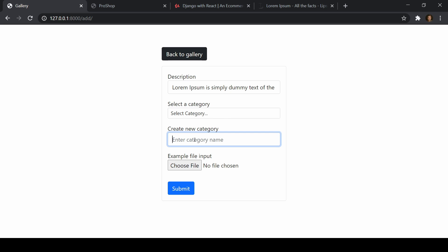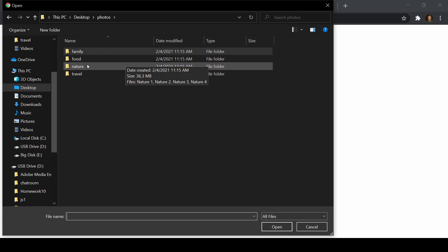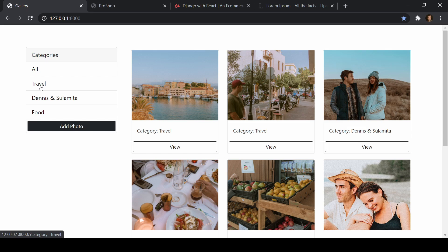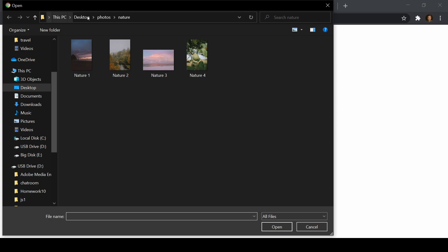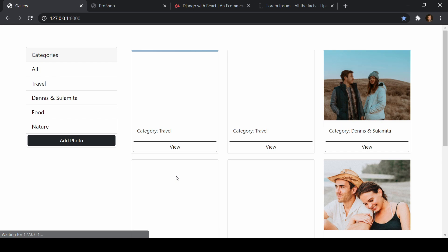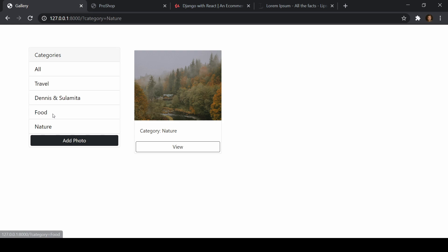If I add a photo without selecting a category, the image will just show up under no category. But if I want to create a new category, I can just type it in. Let's upload a nature photo — grab this image, type in 'nature' as the category, add the description, and submit. Now we have a new category of nature with one image. So that's the entire application.